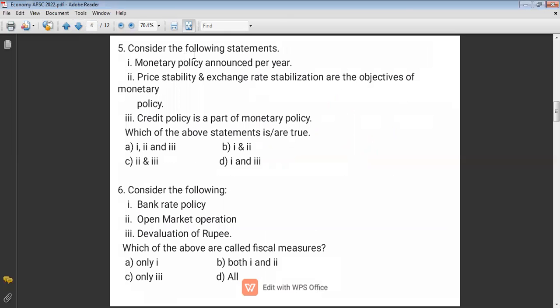Question five: Consider the following statements on monetary policy. Price stability and exchange rate stabilization are objectives of monetary policy — correct. Credit policy is a part of monetary policy — also correct, both options two and three are correct. But the statement that monetary policy is announced per year is not correct; in general it is announced quarterly.